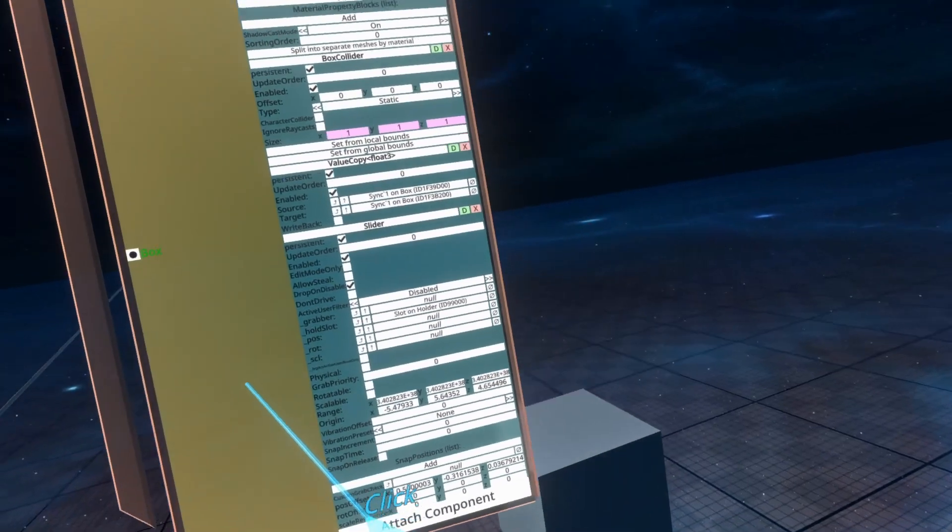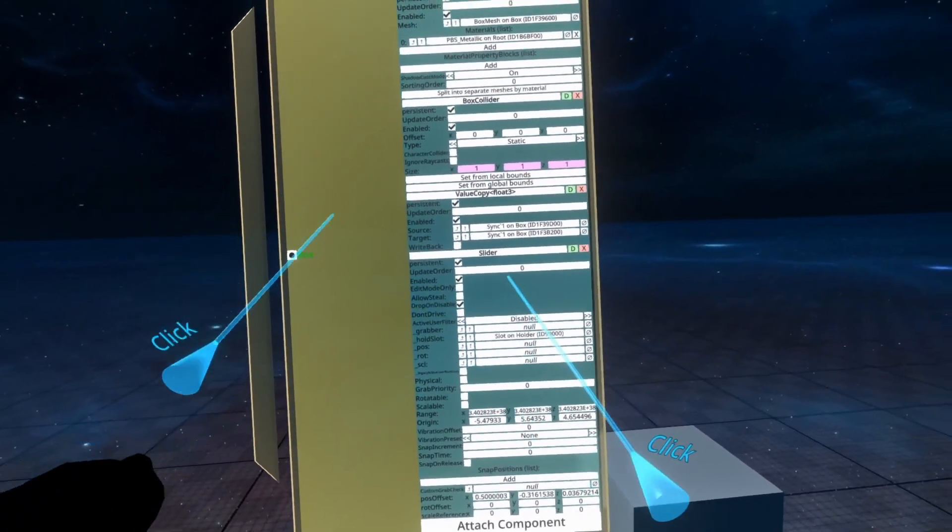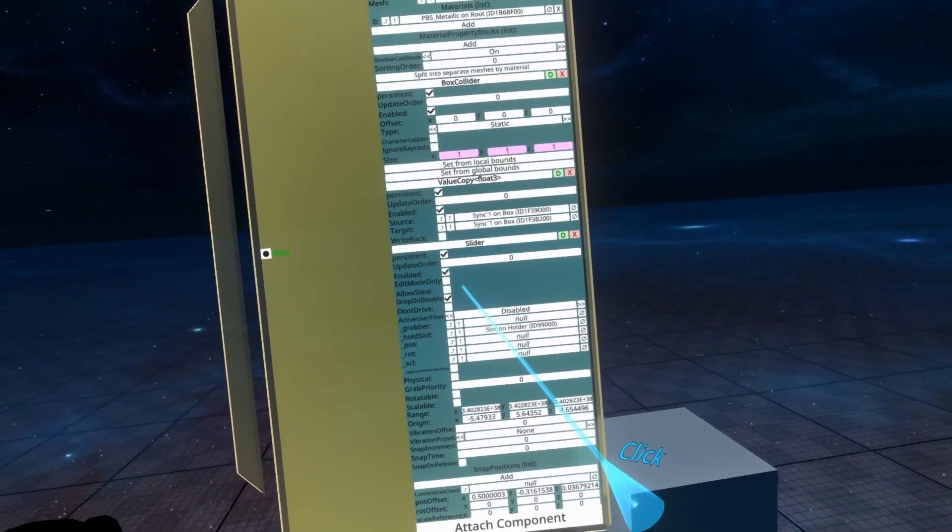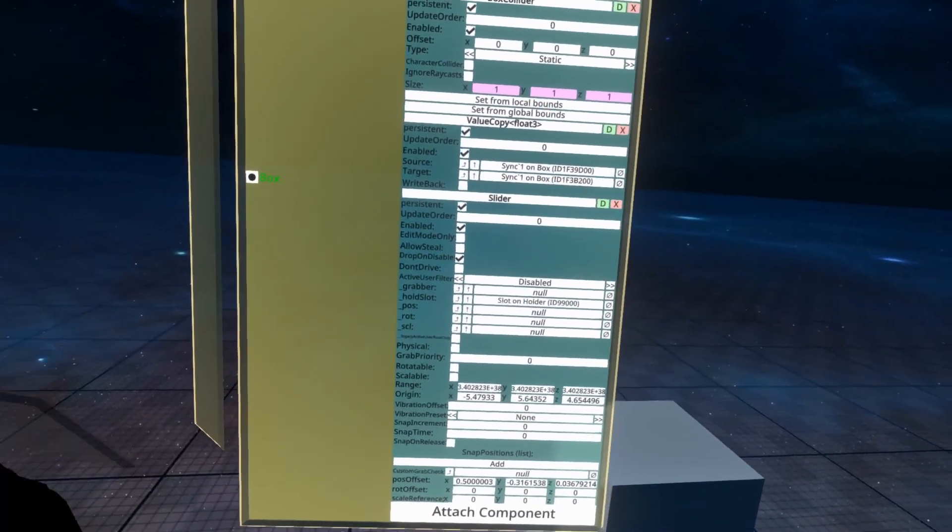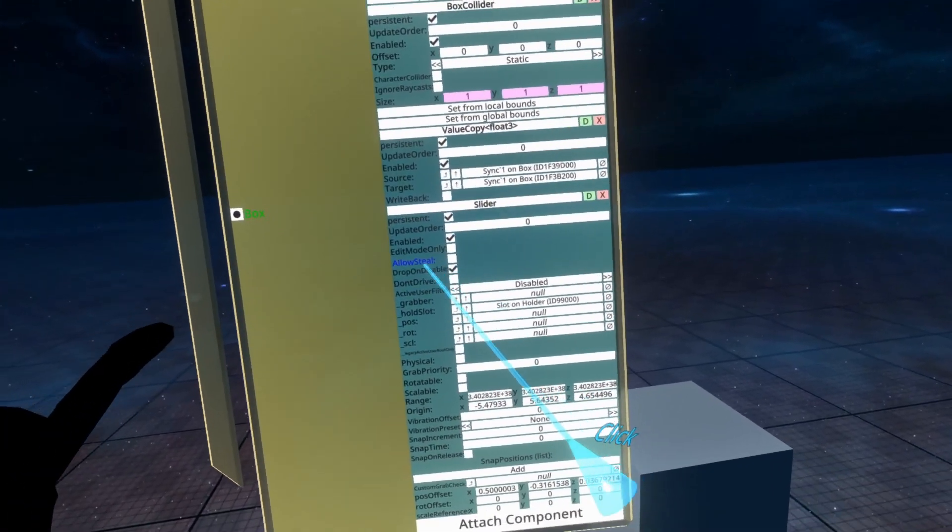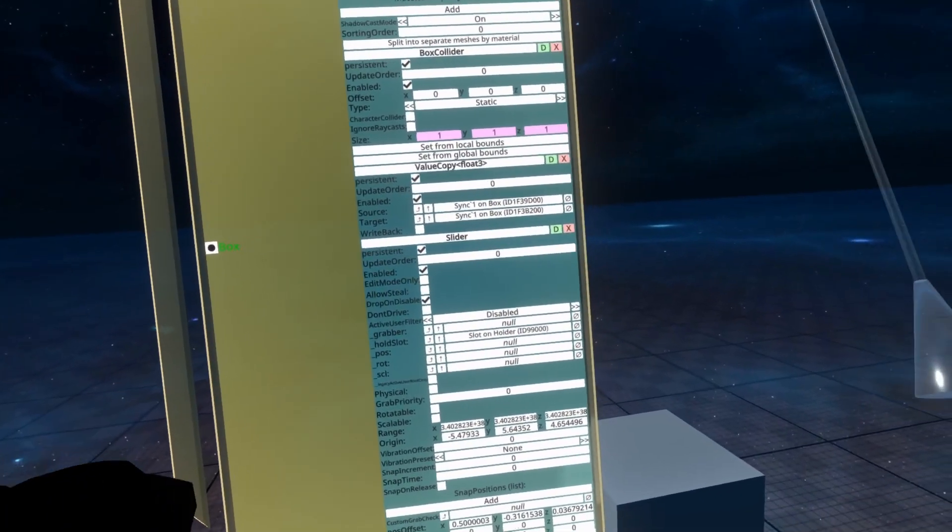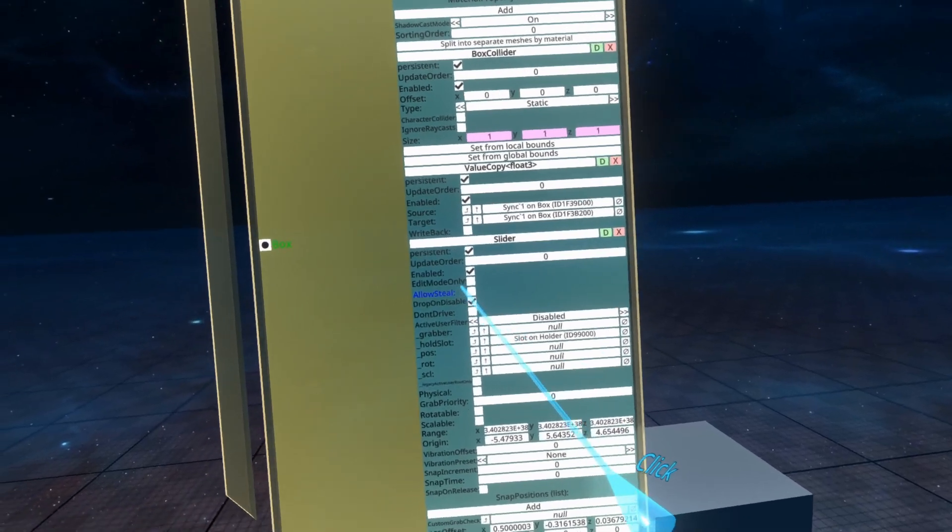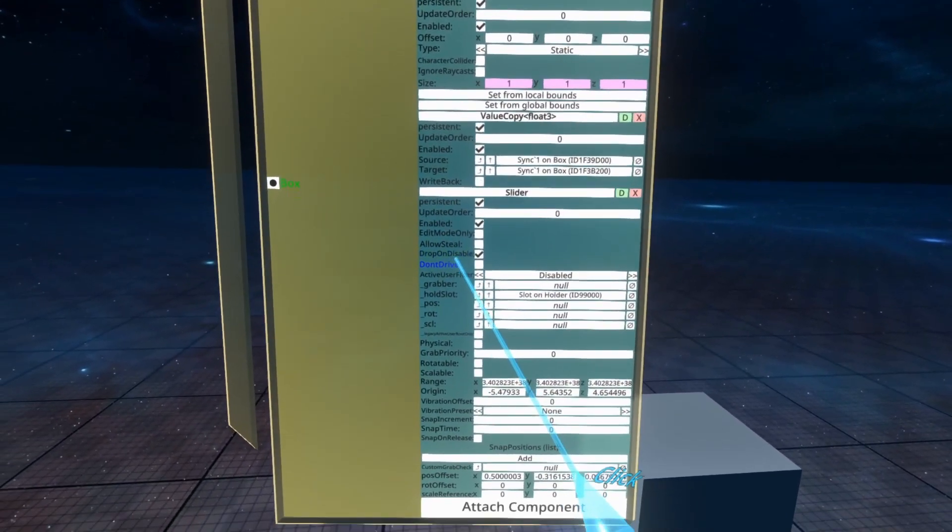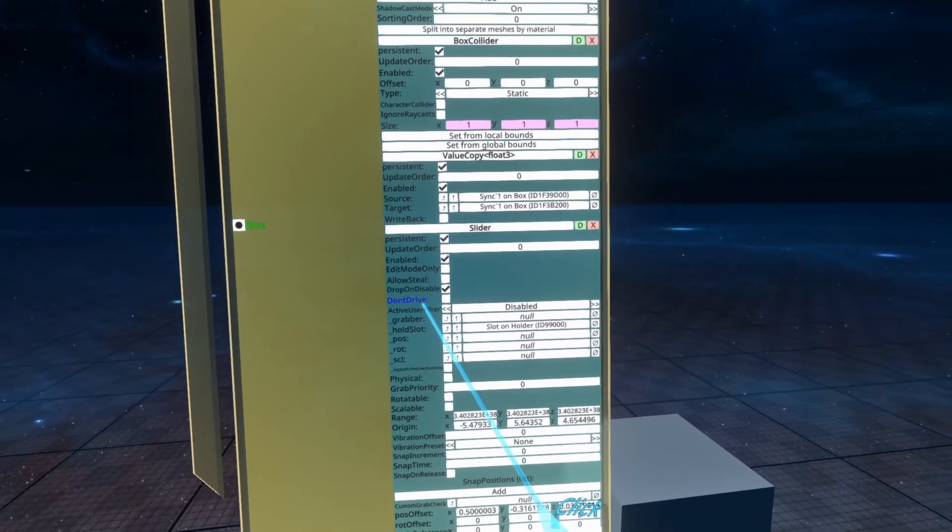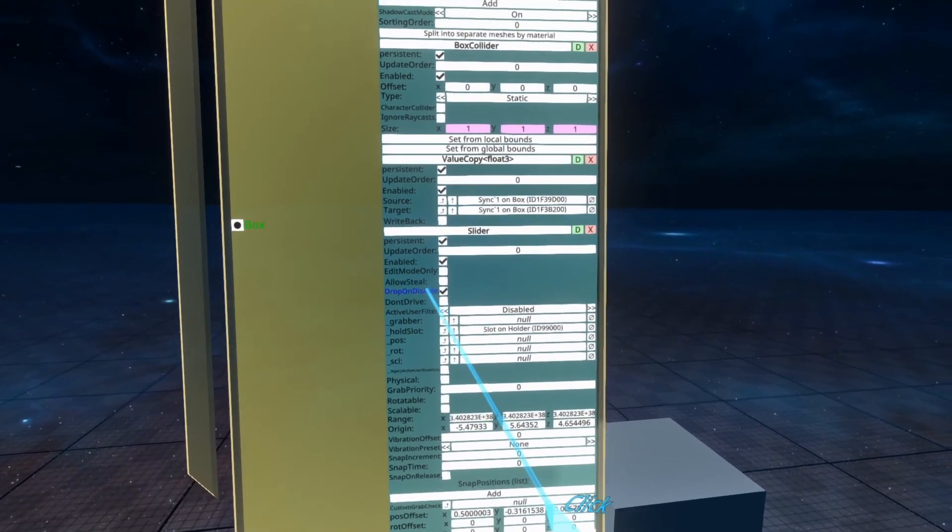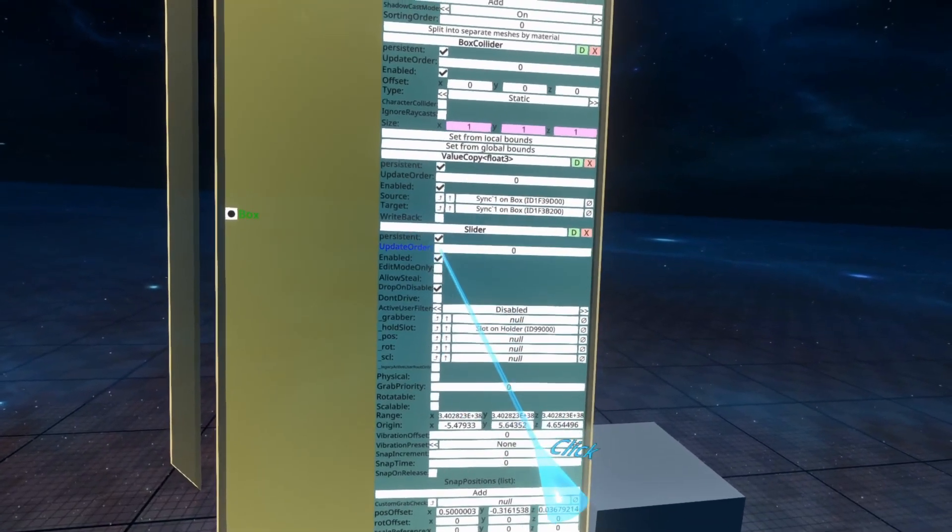Let's go over the options. On the options here you can see edit mode only, which allows you to only slide it when you're in edit mode. Allows Steal is similar to the Allows Steal on grabbable in that it allows other people to pick it up whilst you're holding it. Drop on disable is the same as the grabbable drop on disable, which means you'll let go of it when the component slider is disabled.